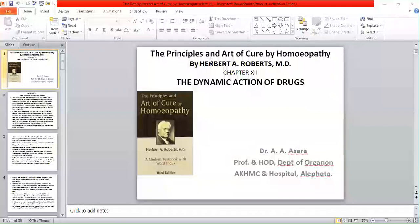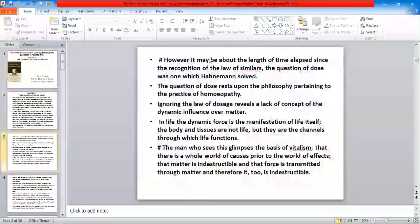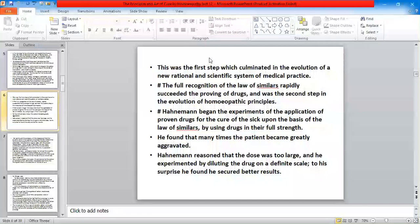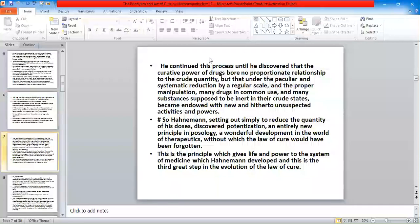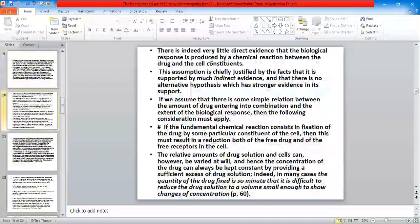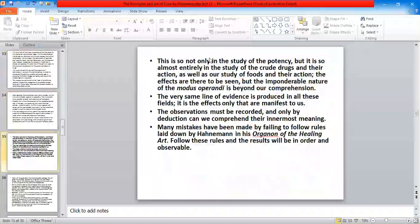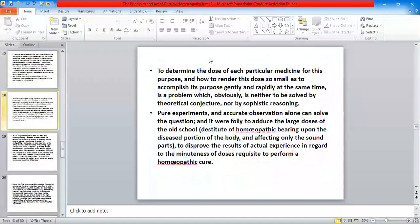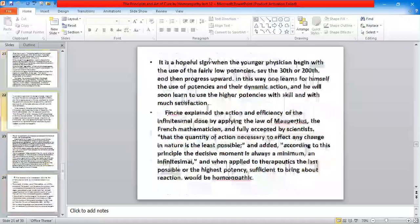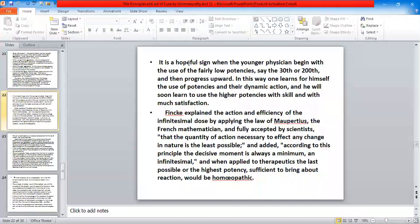Let us start the remaining part of the twelfth lecture, that is the dynamic action of drug. In the previous lecture, we learned regarding how the younger physician begins with the use of the fairly low potency. It is very safe to start your treatment with the lower potency — say the 30th or 200th — and then progress upward. In this way, one learns for himself the use of potencies and their dynamic action.